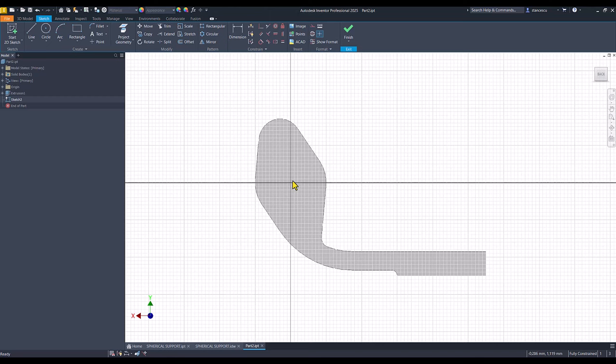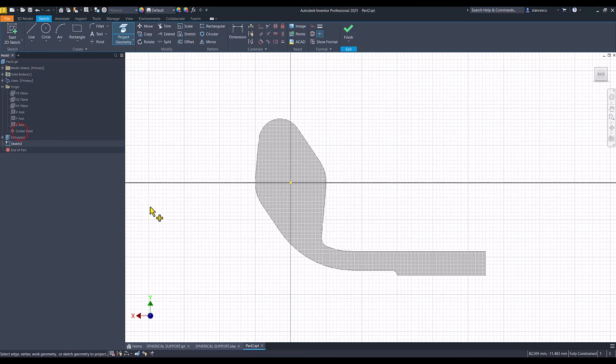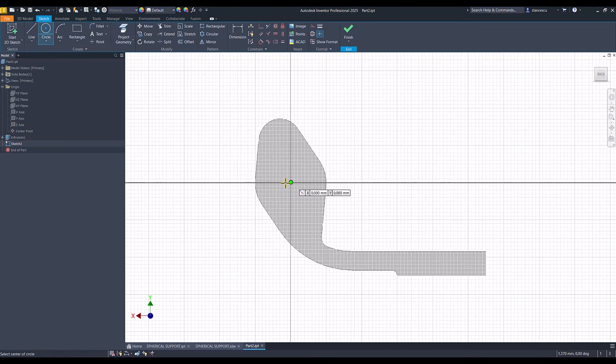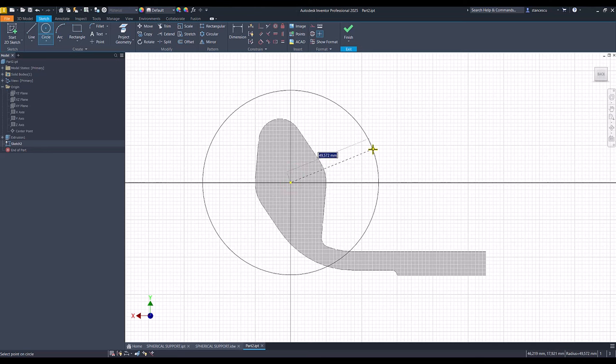Good. I eliminated also the center point so I project it. As you can see, we need this point to create a circle with the radius 35.